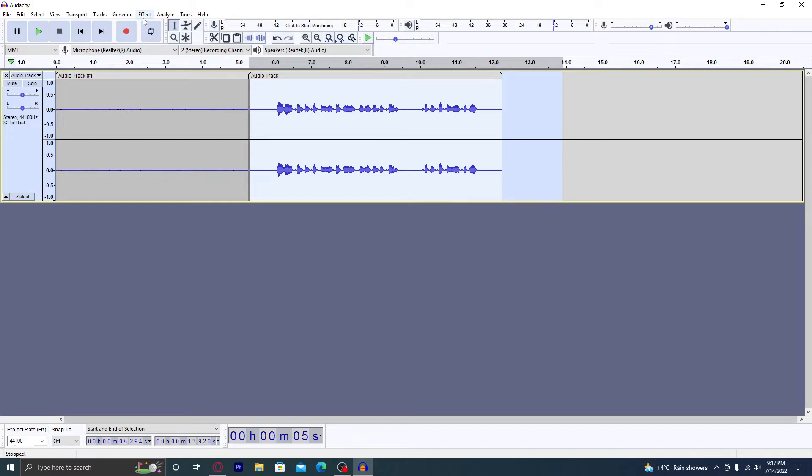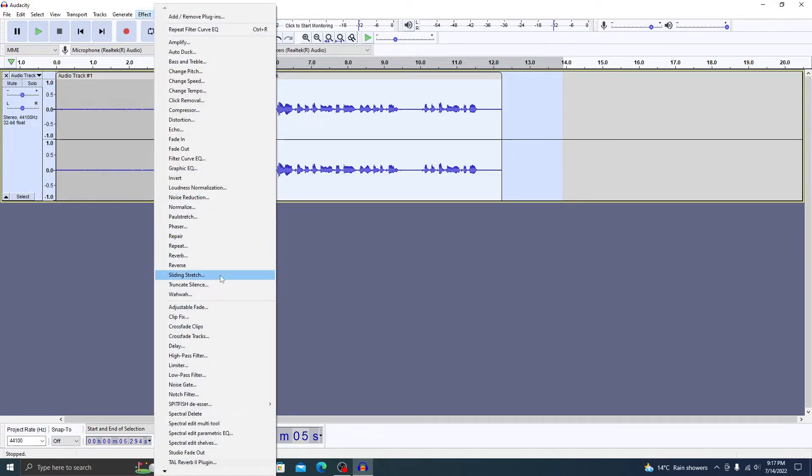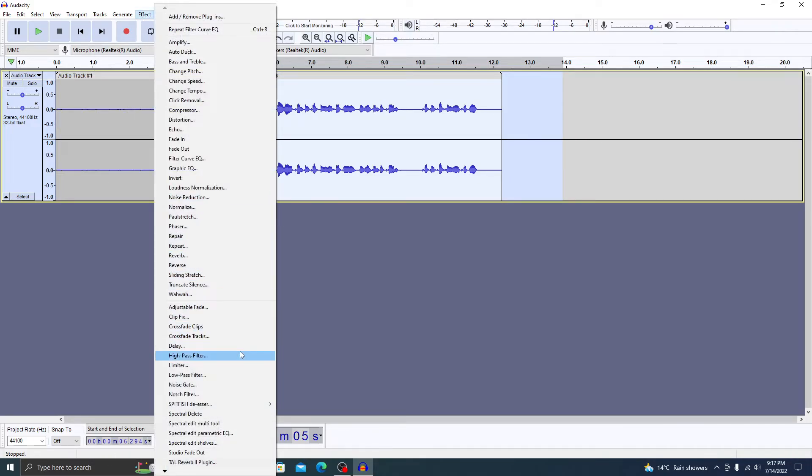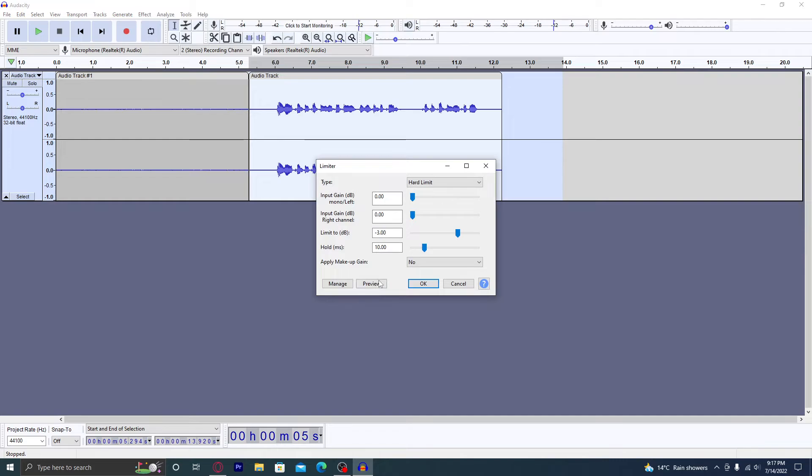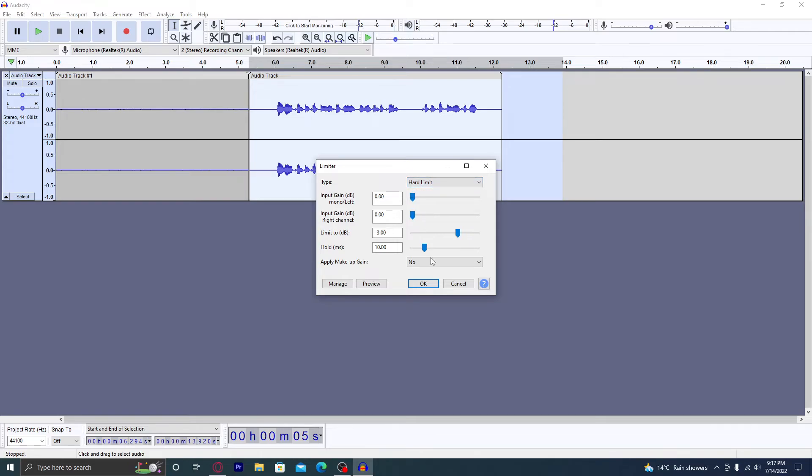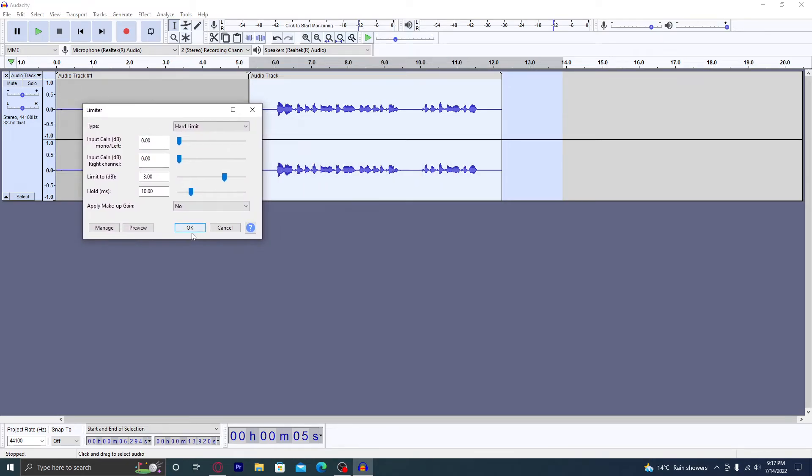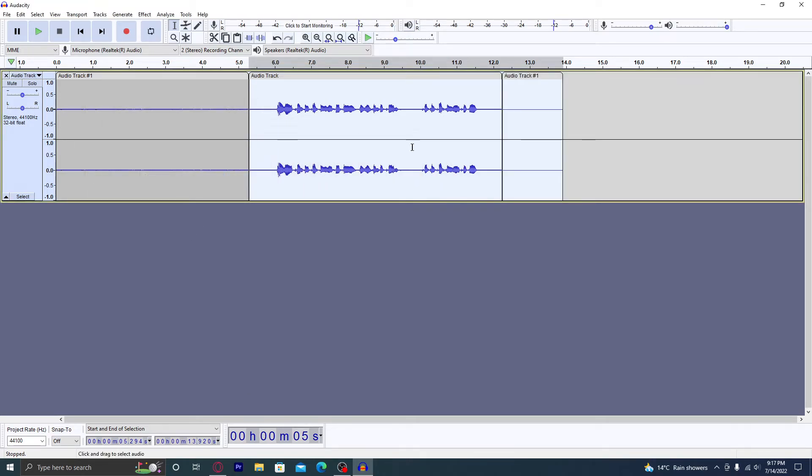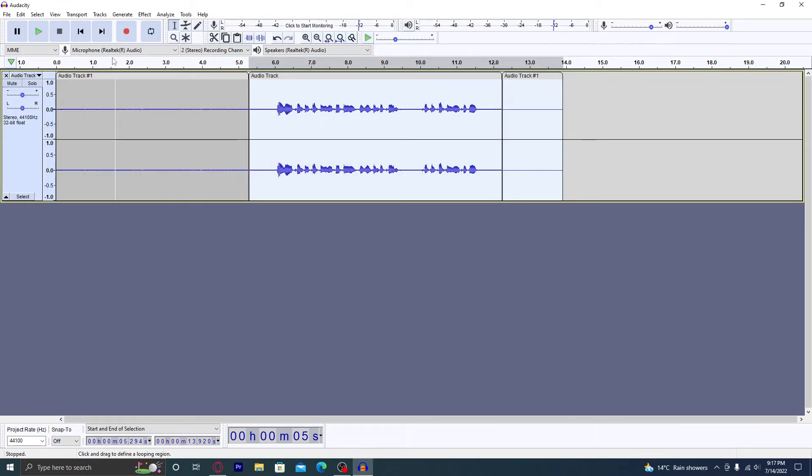...this clip like we did before, head to Effect, and what you want to do is press on Limiter. Then make sure that it's selected on Hard Limit so that the effect would take effect. Press on Hard Limit and press OK. And let's take a final listen to the audio.